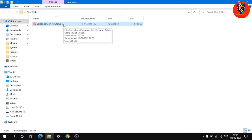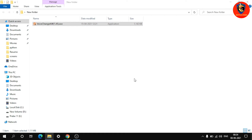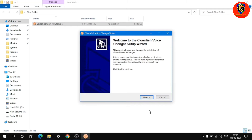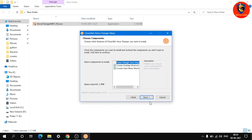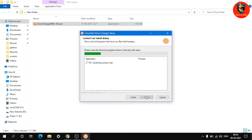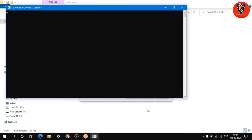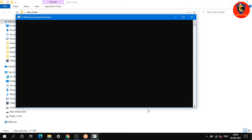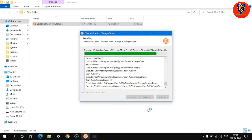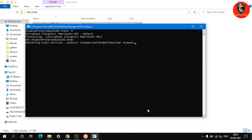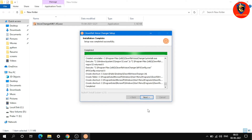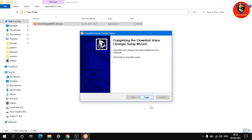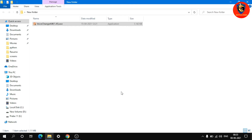Double-click the voice changer installer. The install process is very simple — just click Next, Next, Next, and Install. Once the install is complete, click Next, then Finish. The command prompt will open.